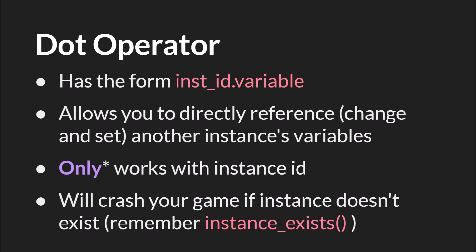It only works with instance IDs. And I say only with an asterisk because in actuality you can use object IDs with it. However you generally shouldn't. The only exception is if there is only one instance of an object in the room. If there's one instance of an object in the room, for example it's some type of controller or maybe you just have one instance and you will only ever have one instance of object player, then you can use the object ID to reference a variable in that instance. But if you have multiple instances and you use an object ID instead of an instance ID, you're basically going to allow the computer or tell the computer to pick one of those instances at random, which is not going to be what you want.